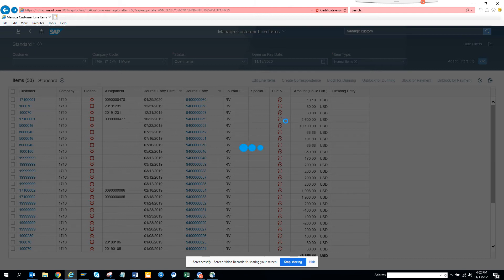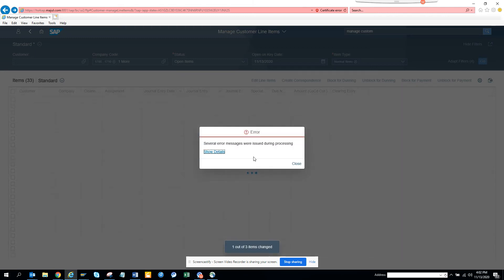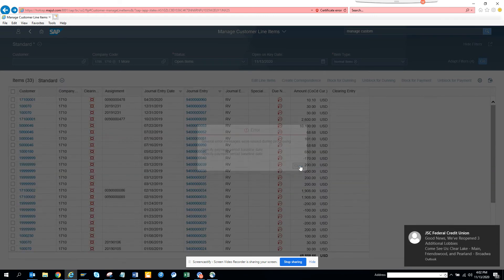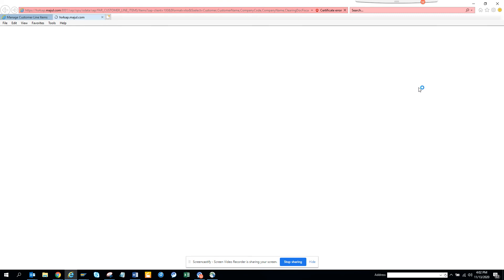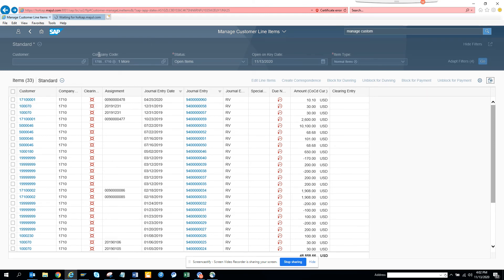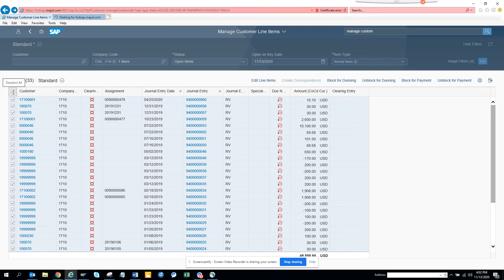You can do a lot of other things here: edit line items, create correspondence, lock or unblock for dunning, lock for payment, and more. You'll see messages like 'specify payment period baseline date' as part of the validation. You can also save this view as a tile or send it as an email — it's really nice.